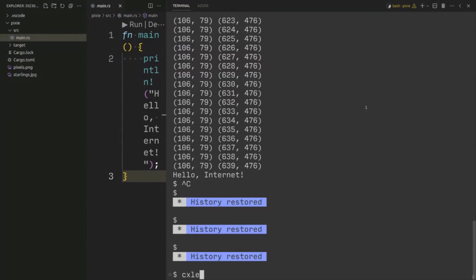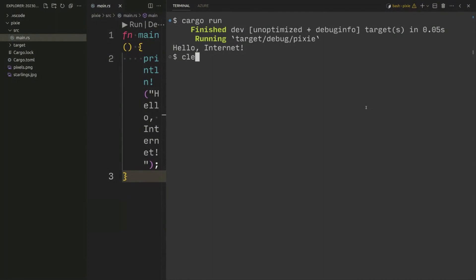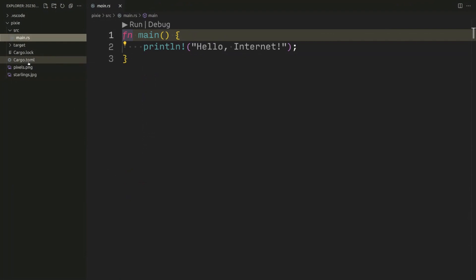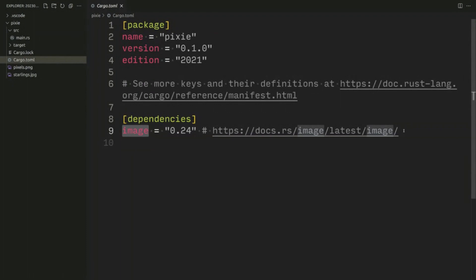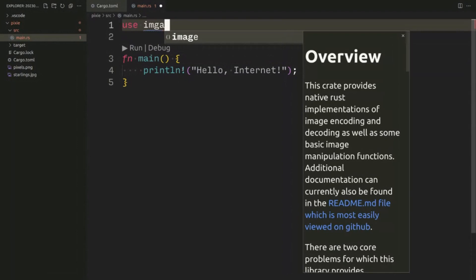I've got a small program here and you can see some debugging output from my test run. One of the things we're going to use is this image library — the URL is also in the description. Go to docs.rs, go straight to /image and you will get to the right place, and this enables us to import a third-party library called image.